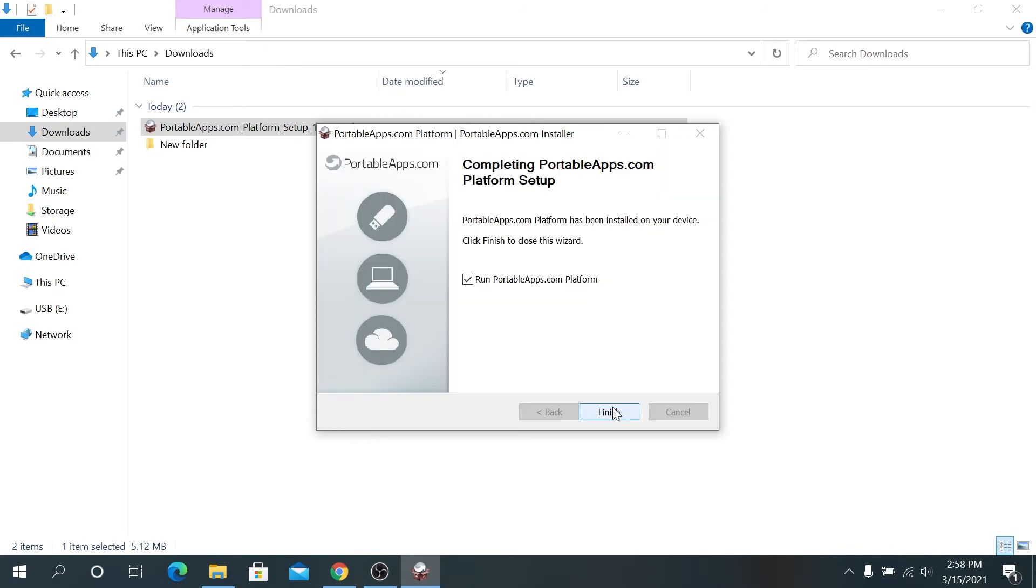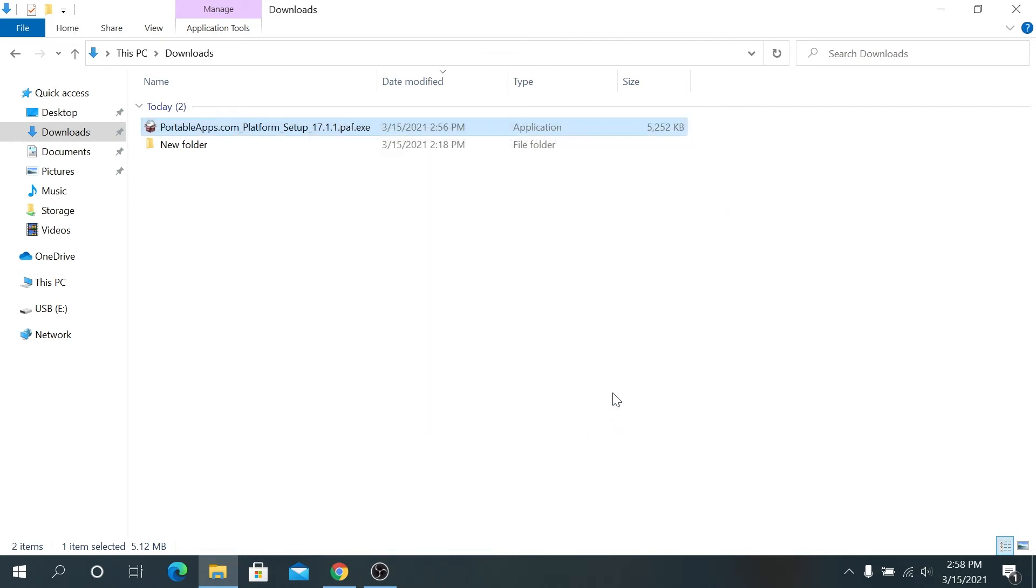Once the installation is complete, you can uncheck that and then click on finish. Now navigate to your USB drive, and that's how you're actually going to be doing it when you're plugging it into a different computer.